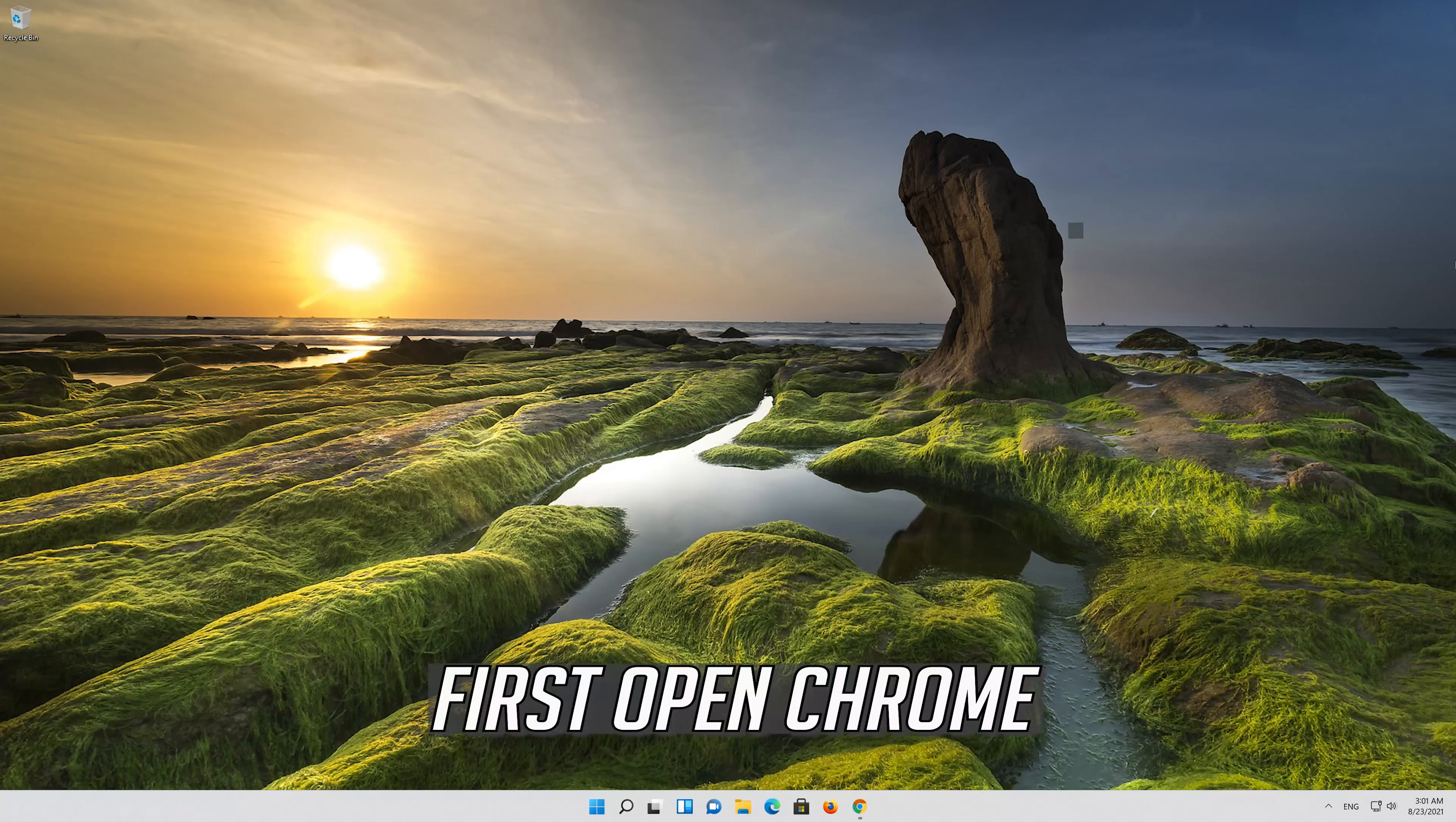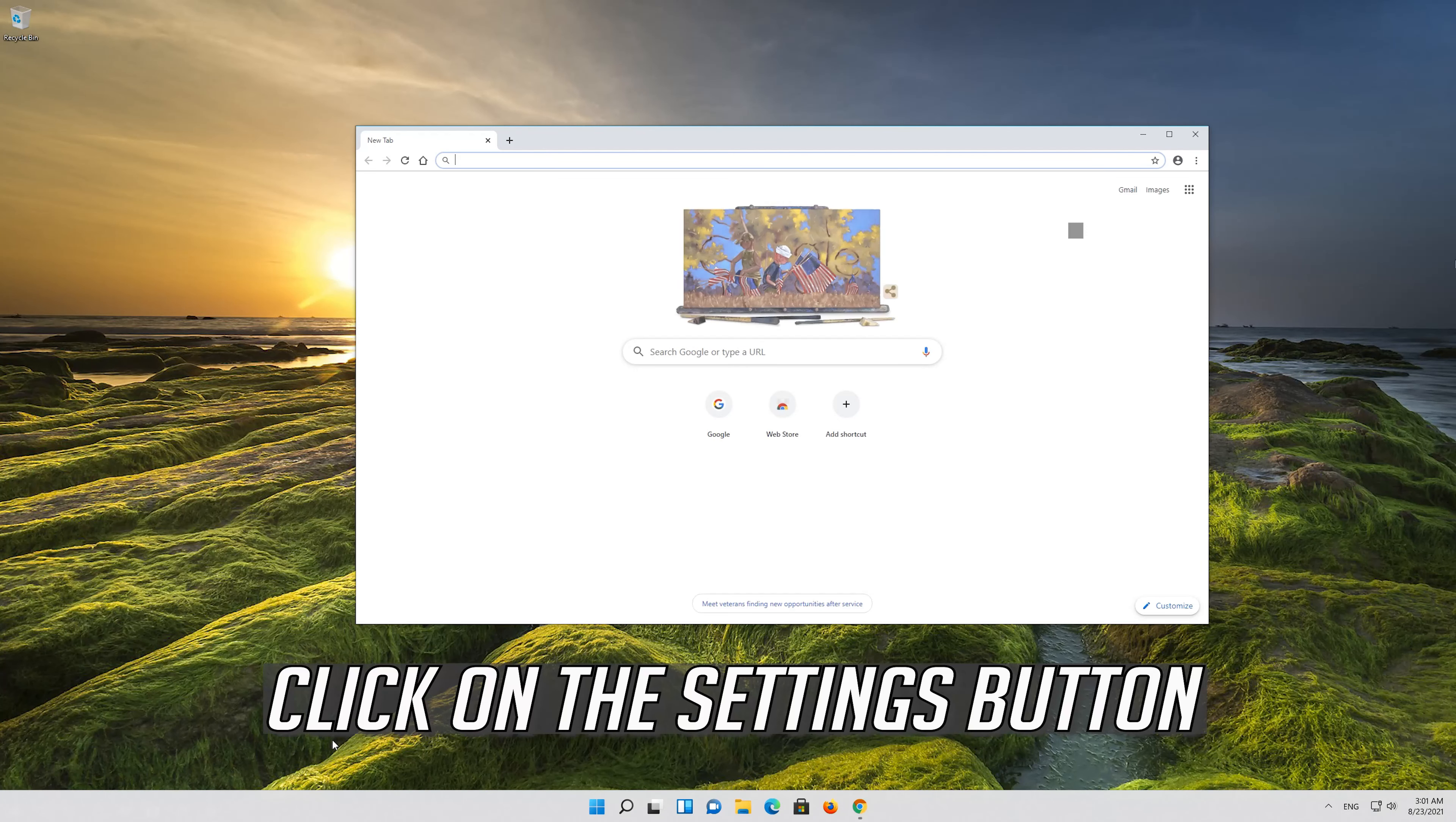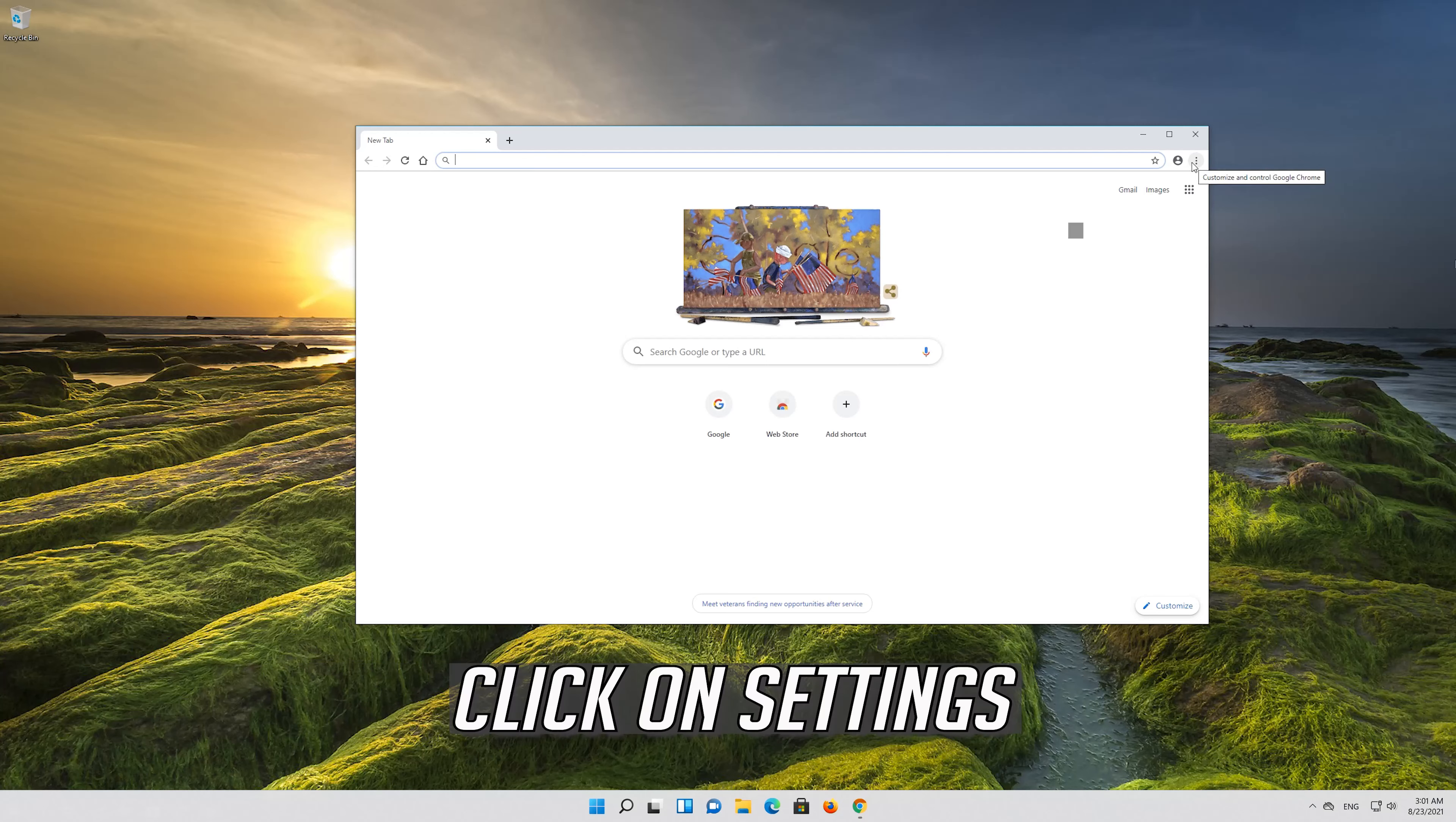If that didn't work, first open Chrome. Click on the Setting button. Click on Settings.